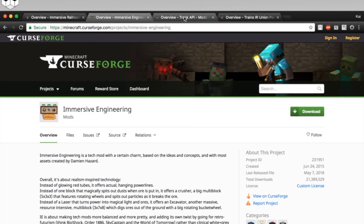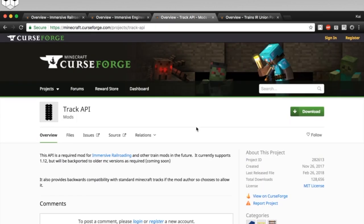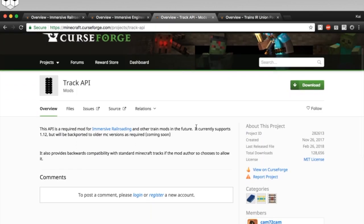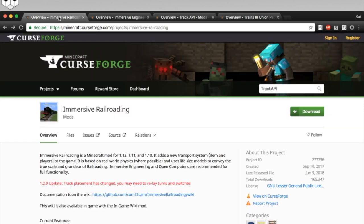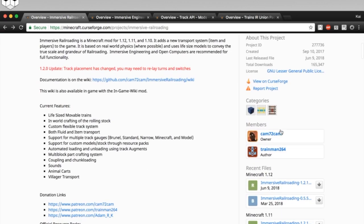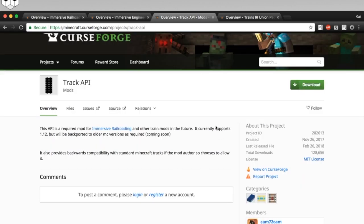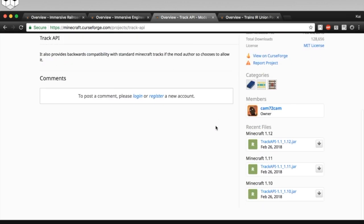Similarly, you need a mod called Track API. Now, if you can't find Track API by searching for it, on the main page, you can go here, click on Cam's name, and then open his projects, and you'll see Track API there. Same thing. Come down to the version, click the download.